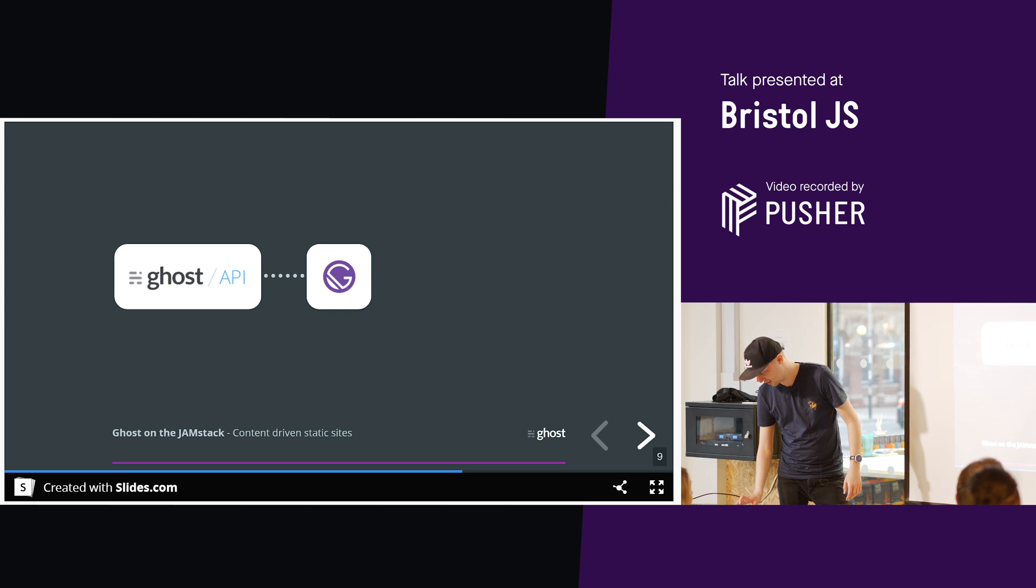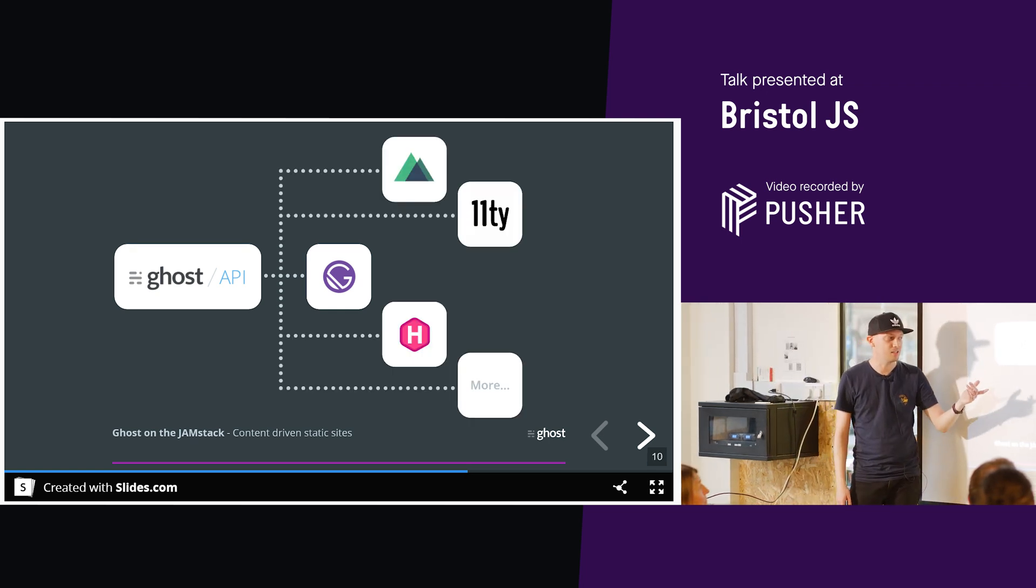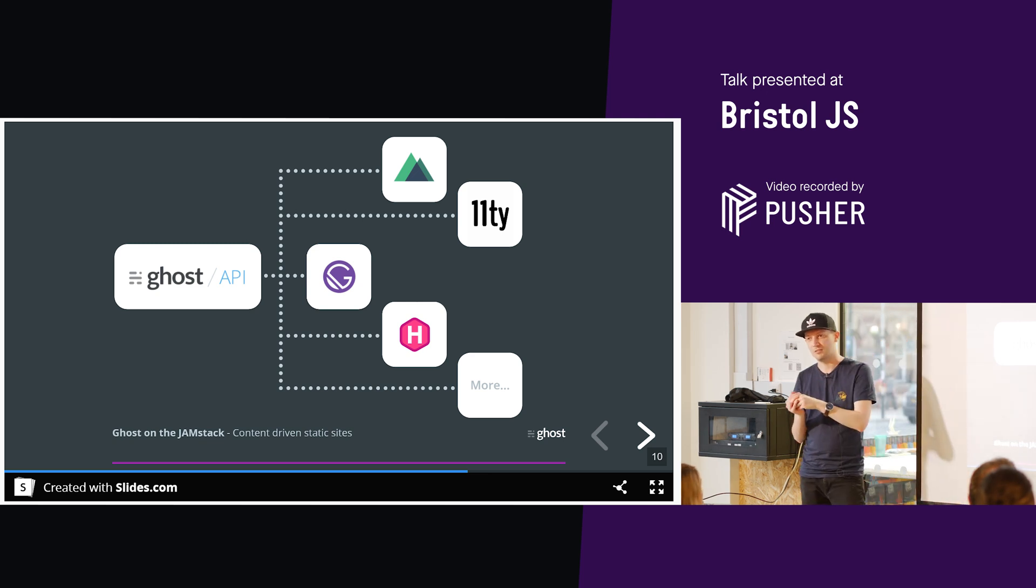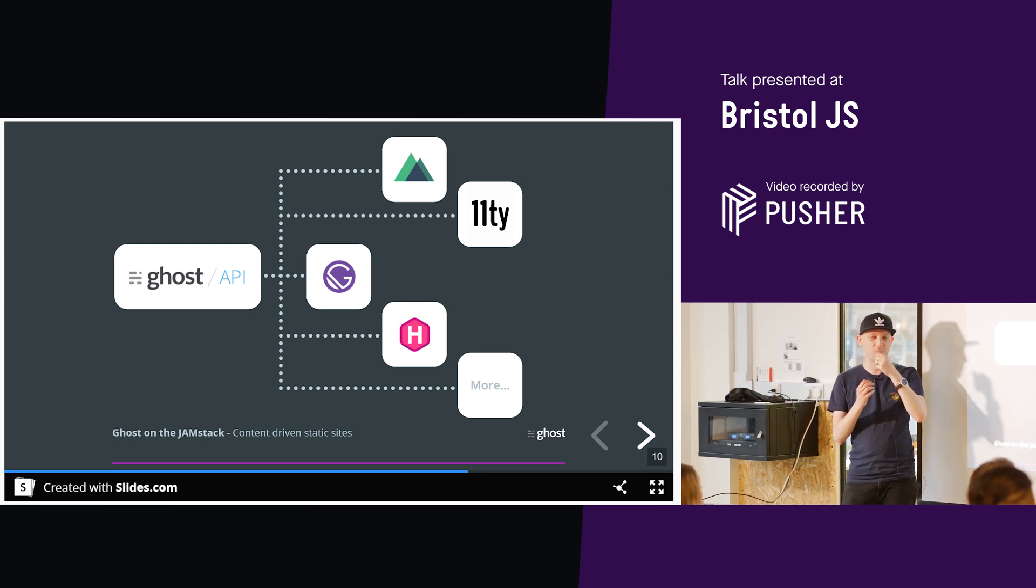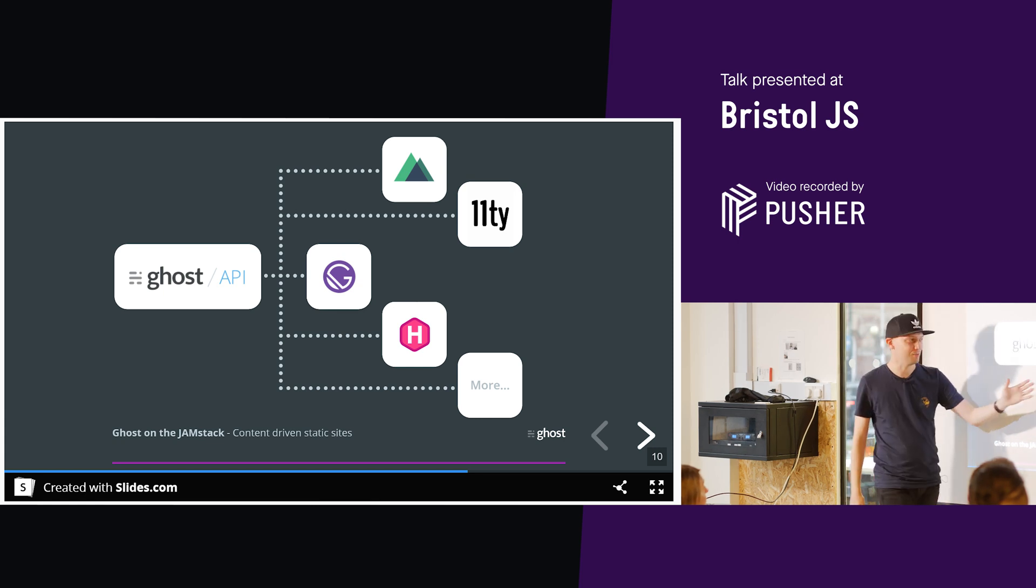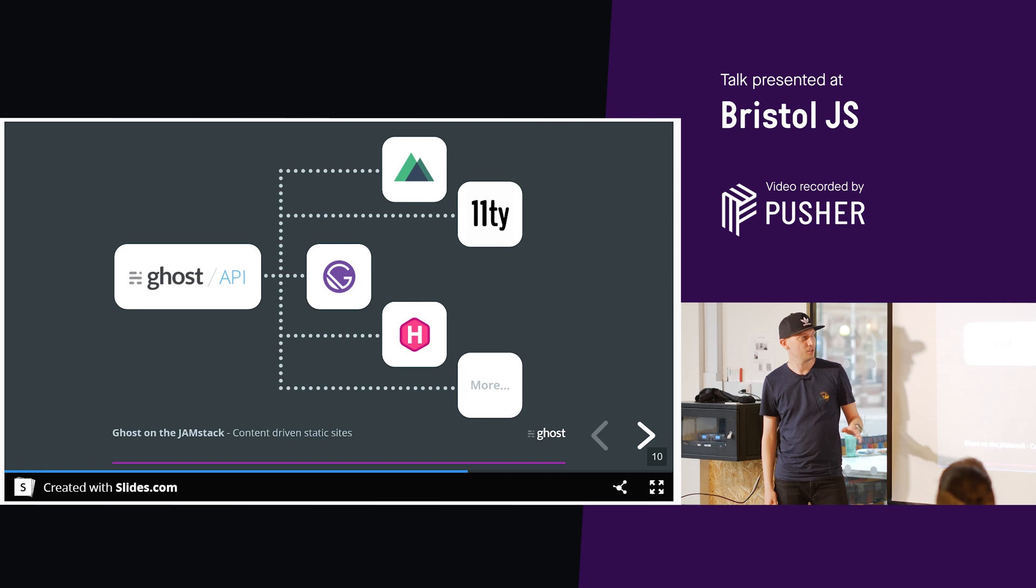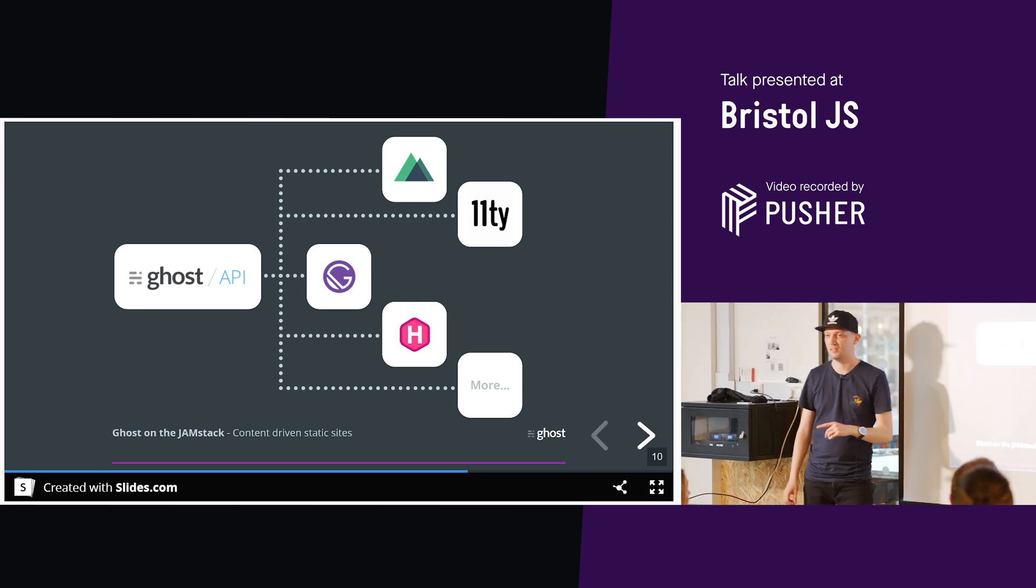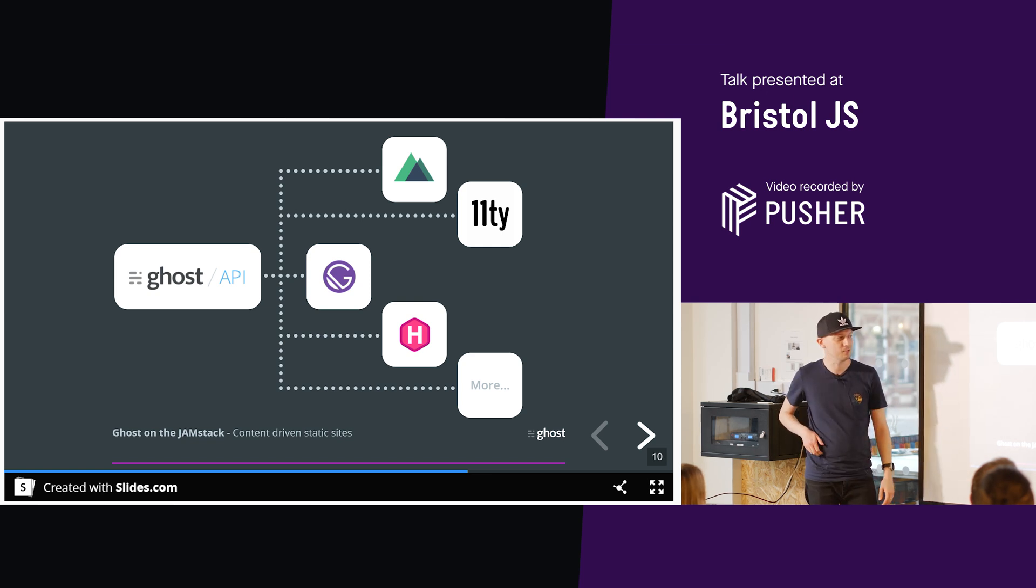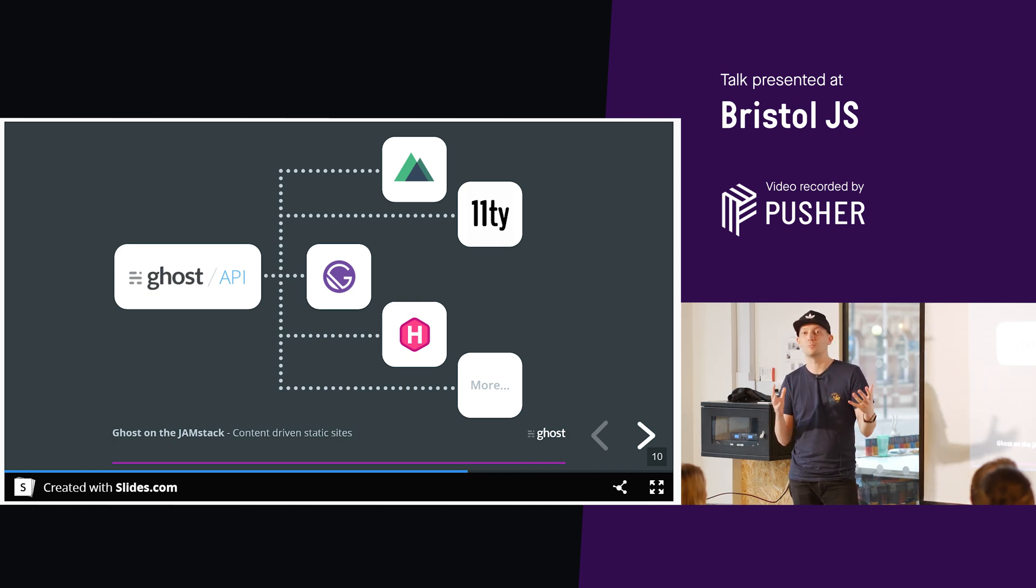So we've got a couple of others here. So we've got Nuxt. We've got Eleventy. We've got Hugo. And we've got a whole lot of other ones. And they can all use the Ghost API. They can just pull that content through and build out a website with that data, essentially. Anyone used any of these others? Hugo? Nuxt? Great. Eleventy? Cool. So we have got a few kind of floating around in there. Like I said, it's an API. So you can use that with any of these and a whole bunch more.